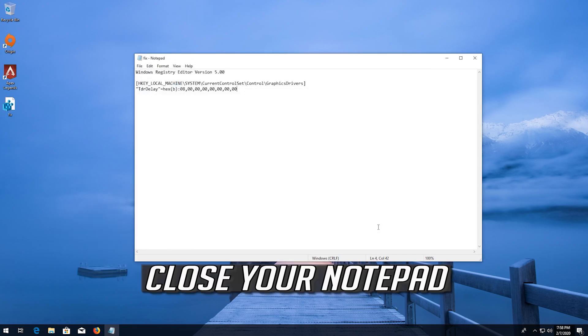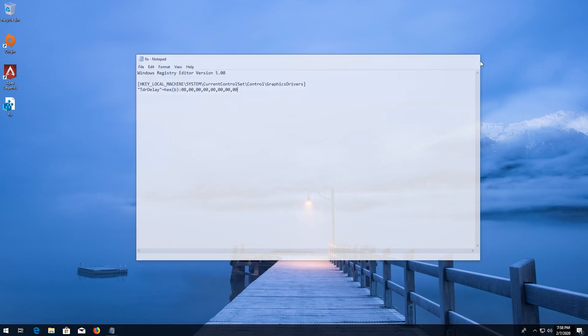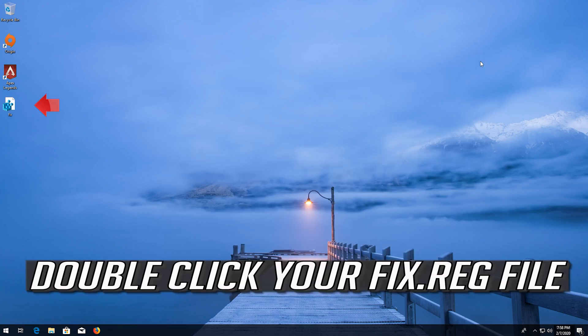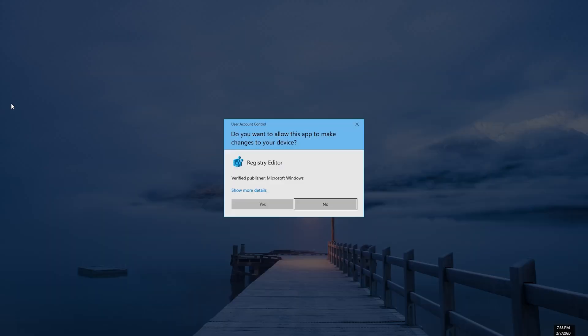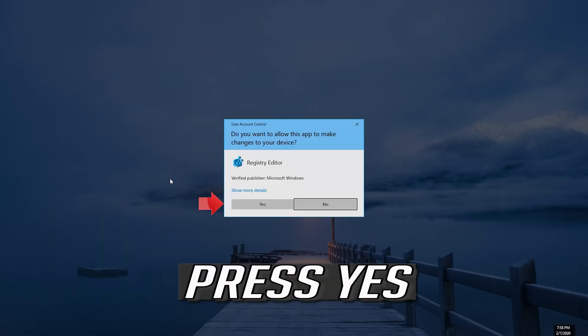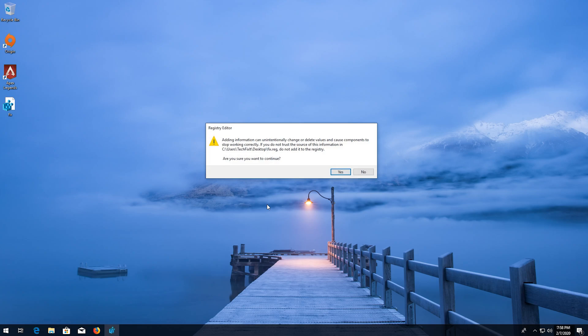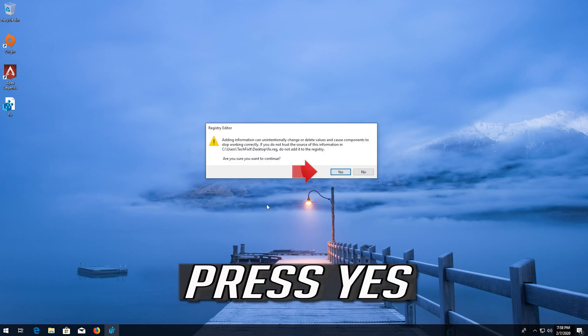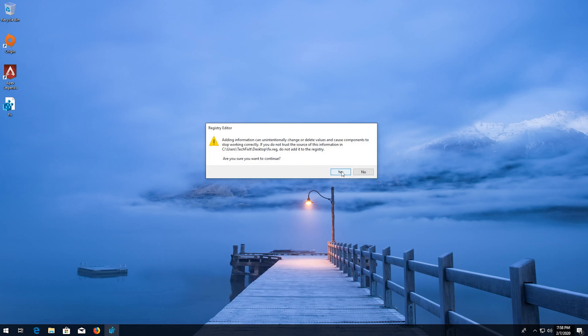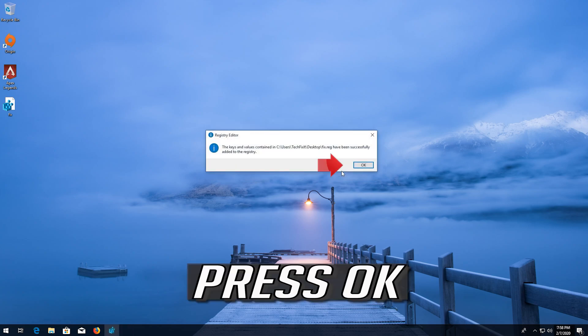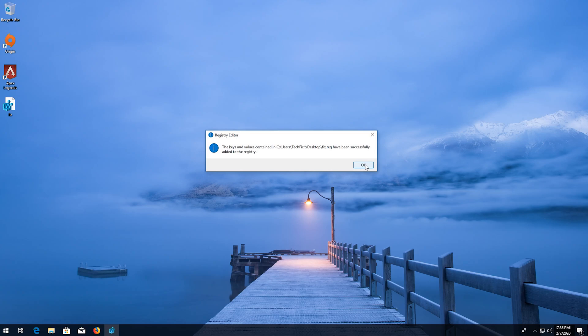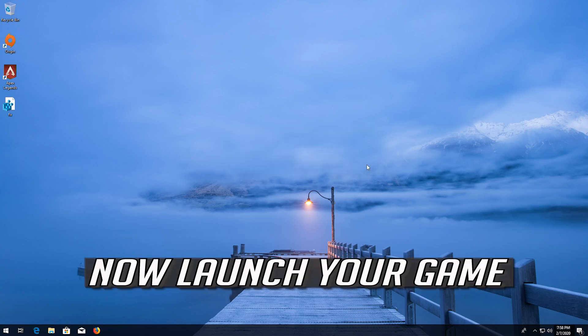Close your notepad. Double click your reg file. Press Yes. Press OK. Now launch your game.